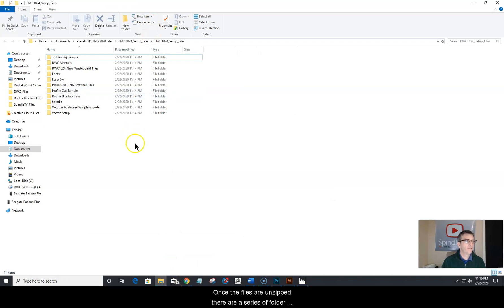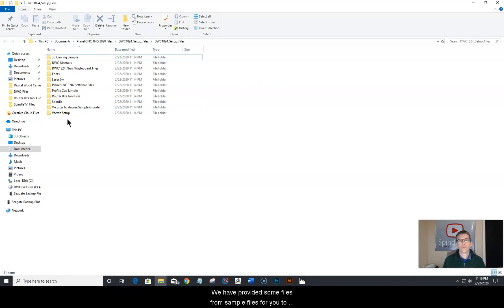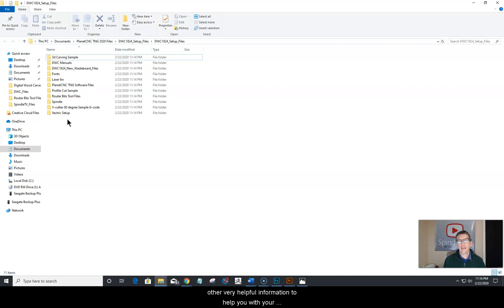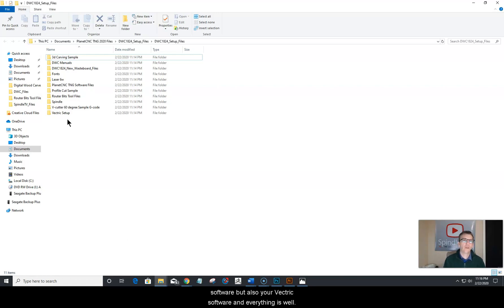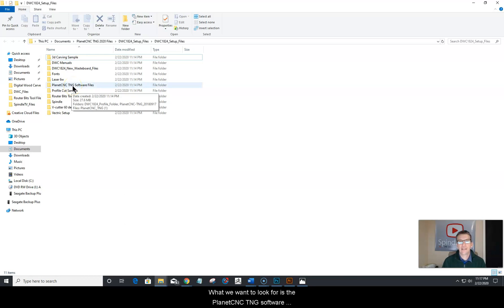Once the files are unzipped, there are a series of folders — a gallery, if you will. Within those folders, we have provided some sample files for you to run or explore. We've also provided some fonts and other very helpful information to help with your installation and setup of not only your PlanetCNC TNG software, but also your Vectric software. What we want to look for is the PlanetCNC TNG software files folder.